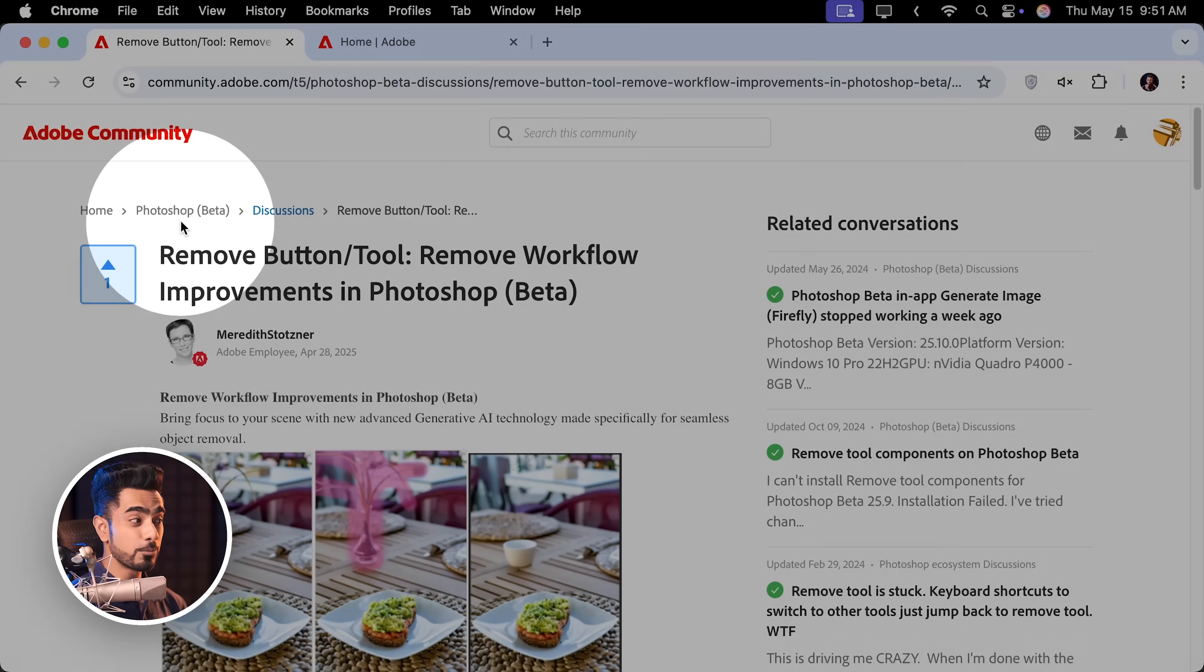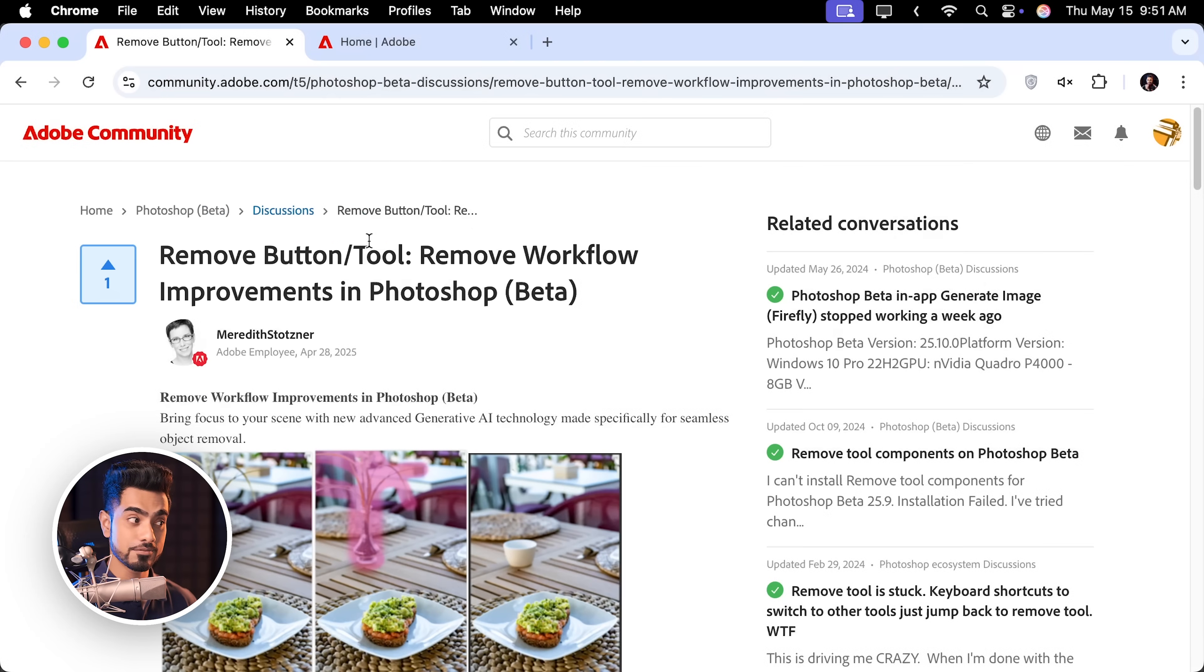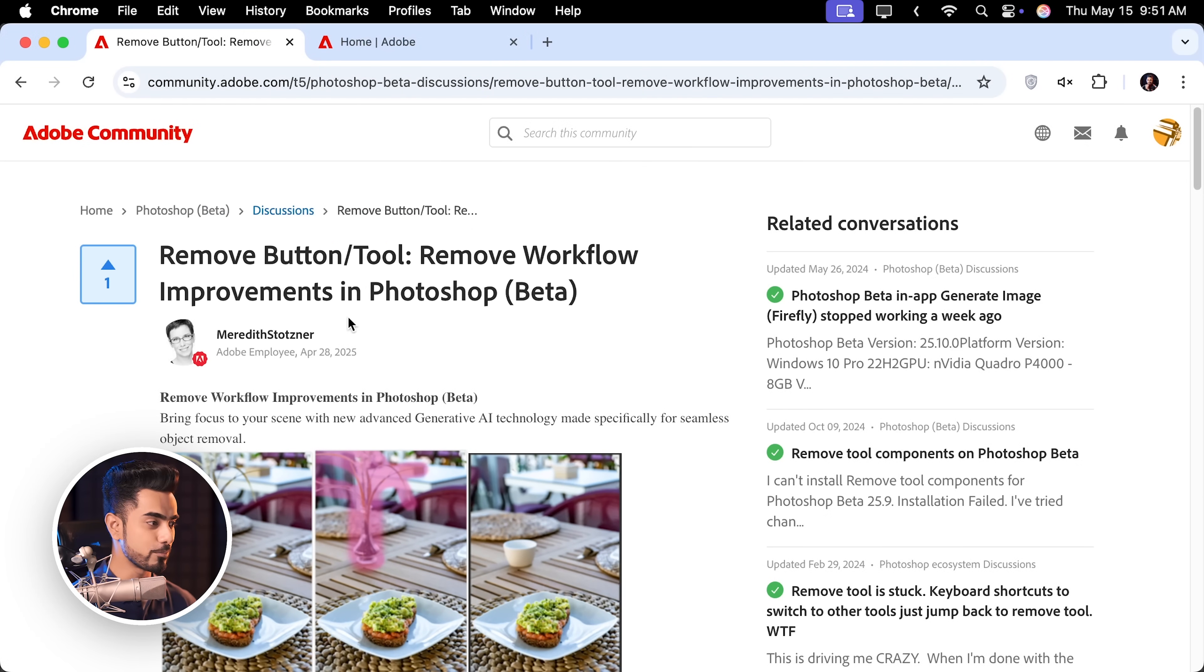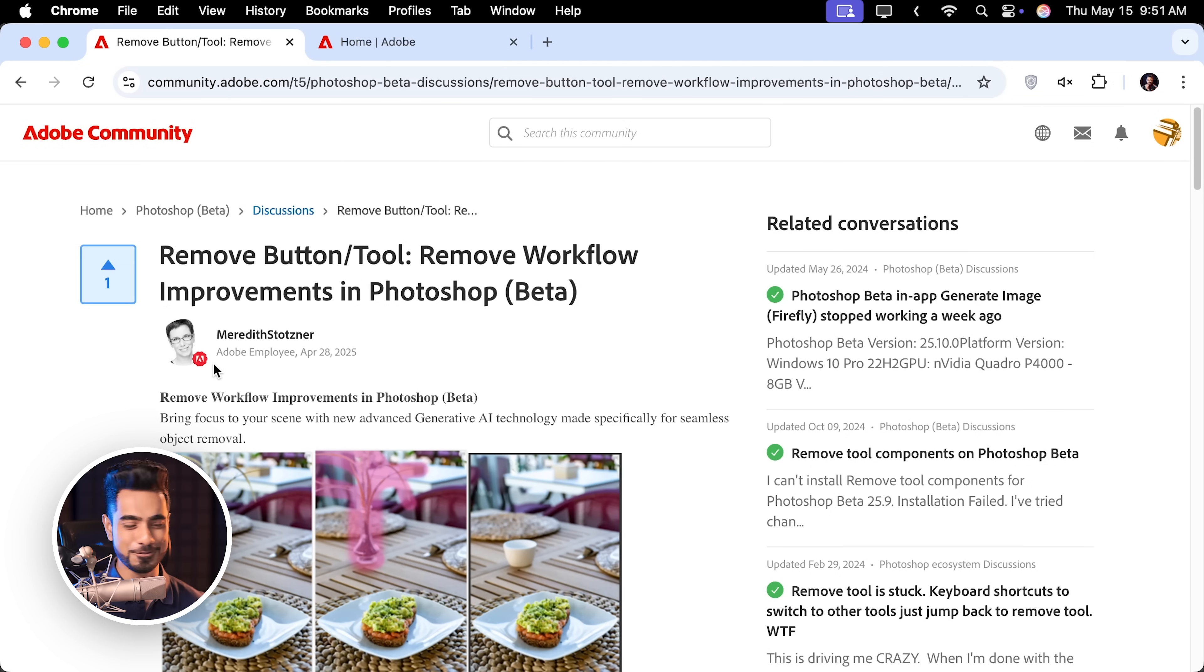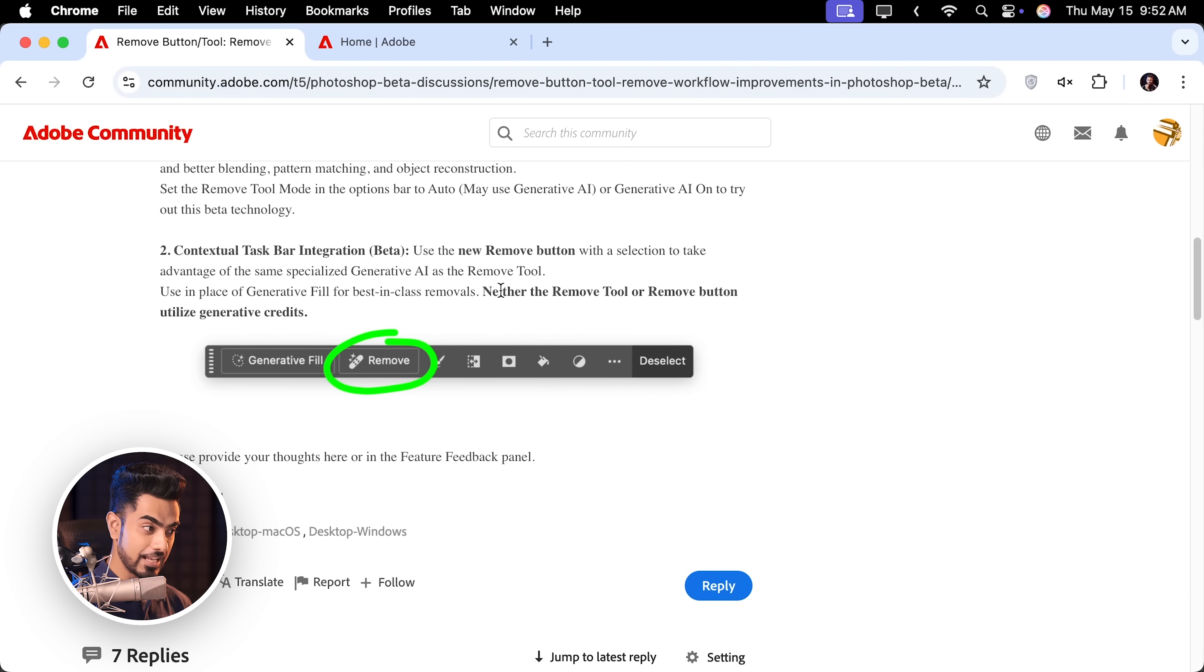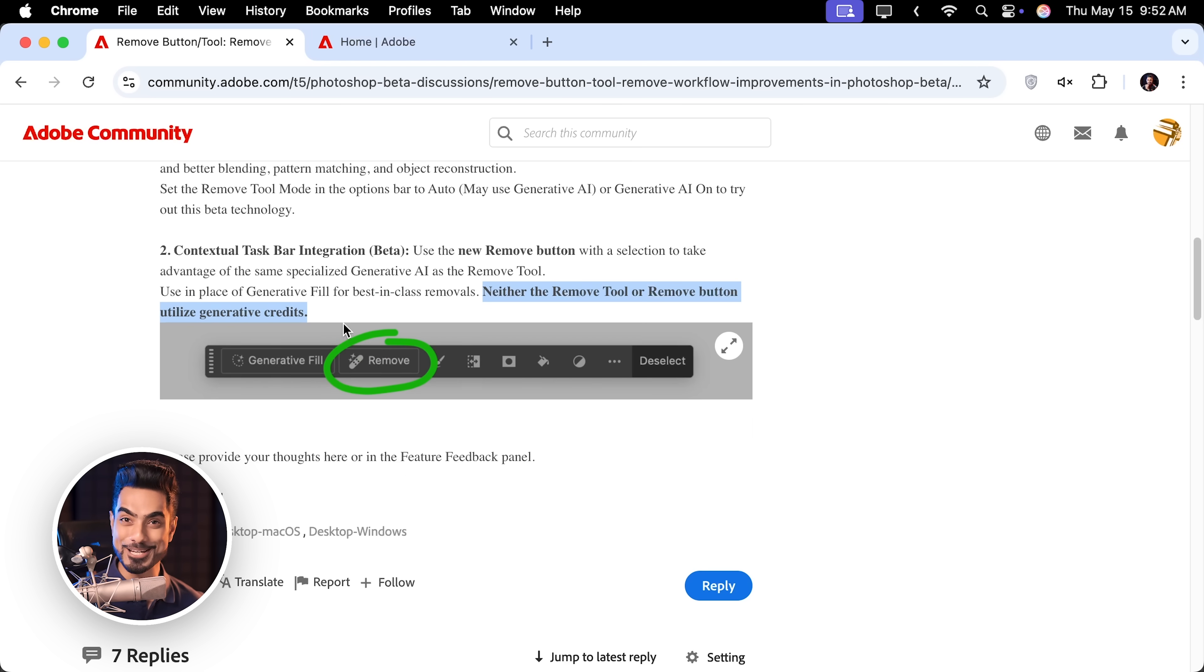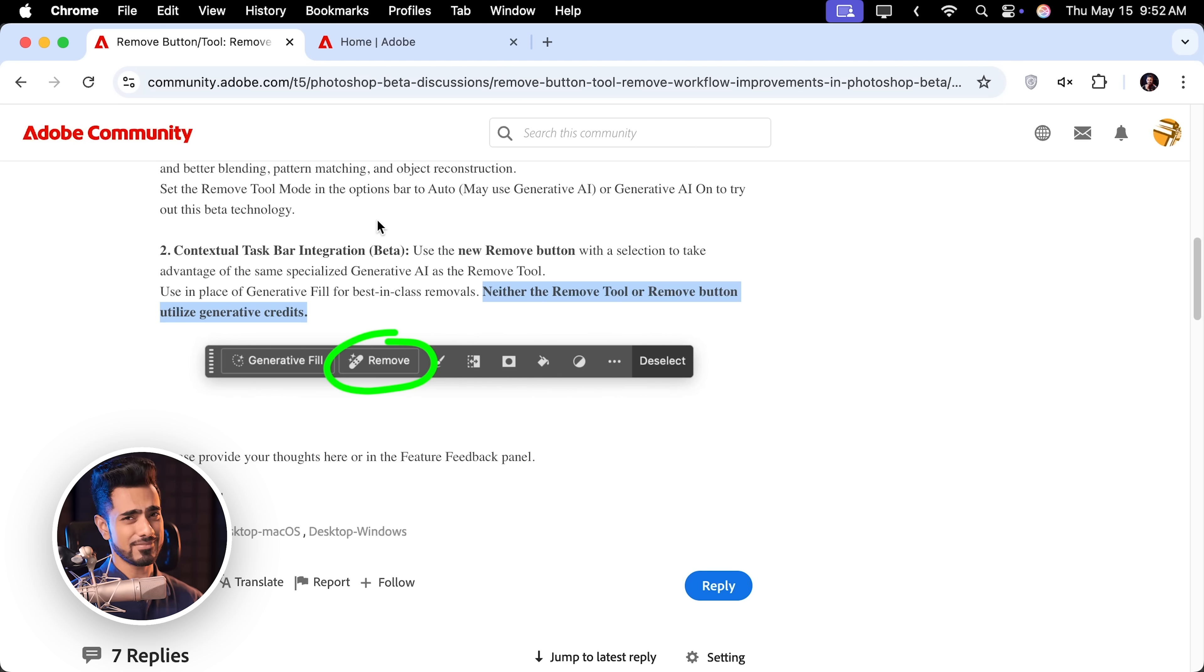So there has been this change. I don't know how long Adobe is going to keep this, but this has been an official post. So if you open up the official Photoshop beta forum inside of that, you open up this post. By the way, big shout out to Meredith Payne Stotzner. She was behind a lot of features inside of Photoshop. If you scroll down, you will notice neither the remove tool or the remove button utilize generative credits. And that is the best news I have read from Adobe, at least recently.